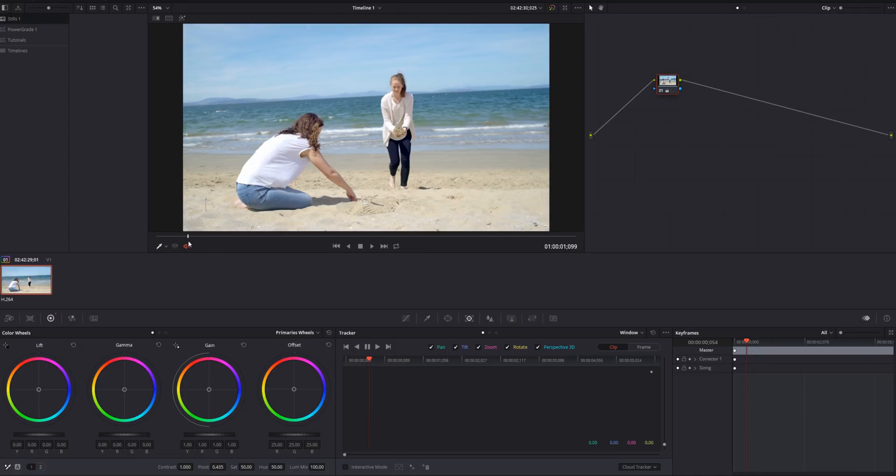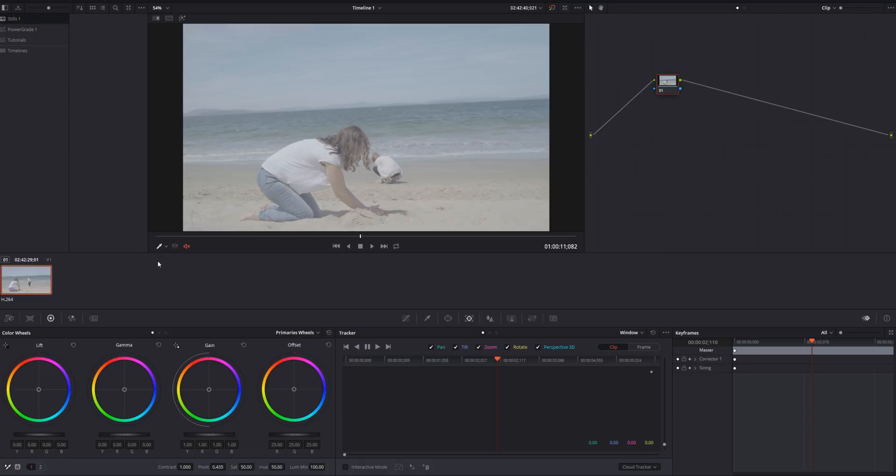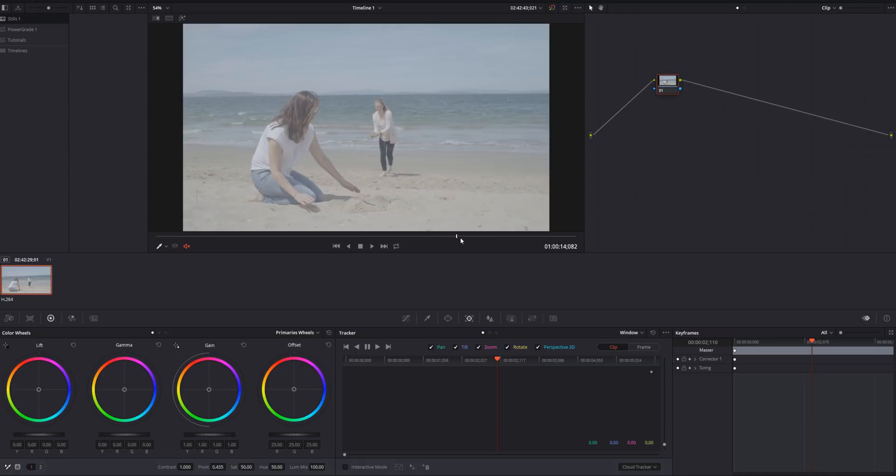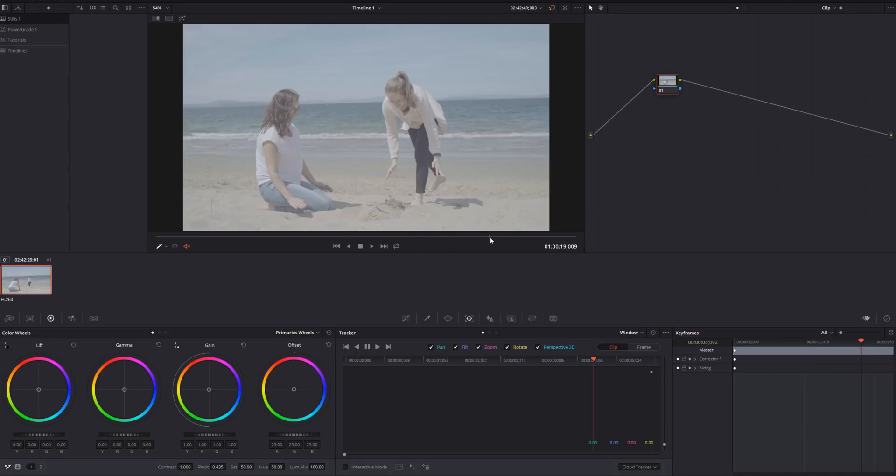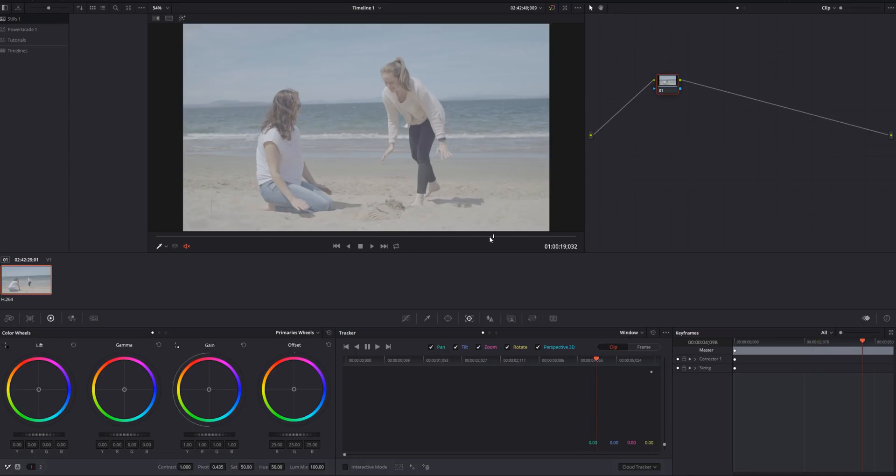Another very effective way is to use those little things over here, the black point and the white point. So with the black point, all you have to do is select the darkest part of the image. In my case, the darkest part over here is right there.